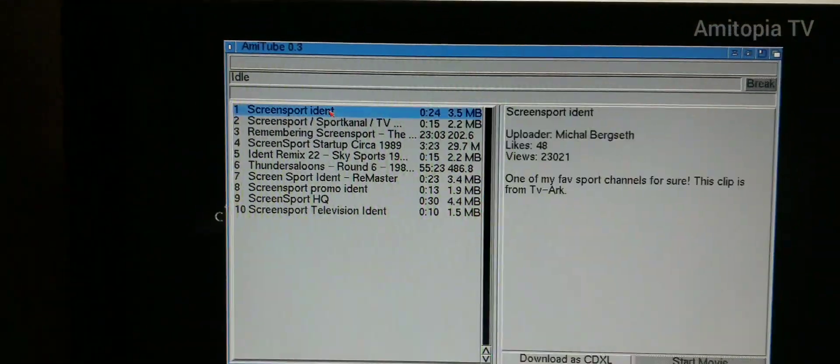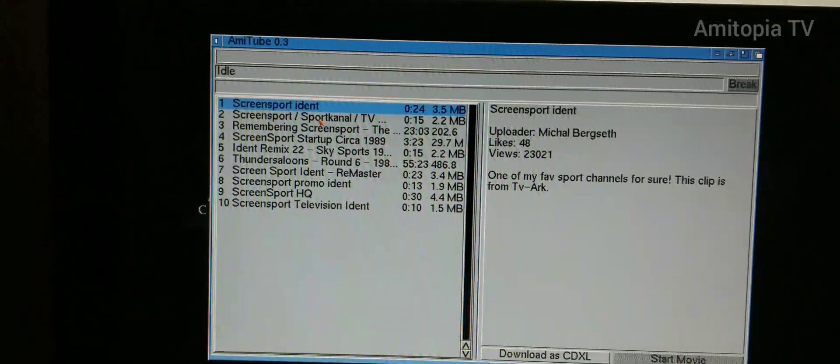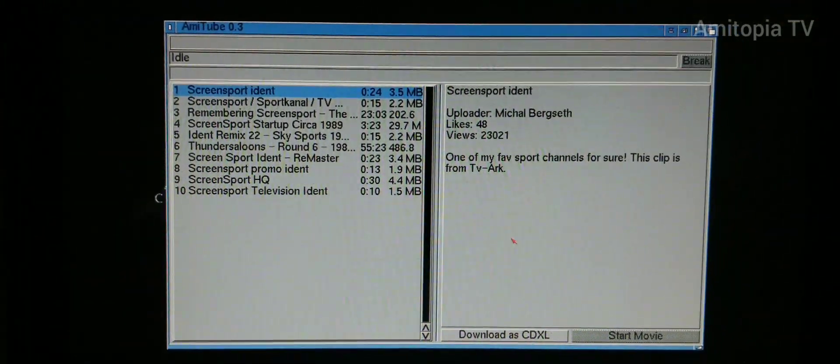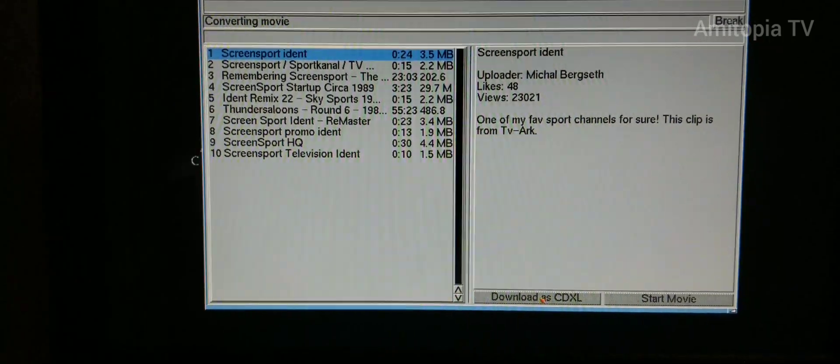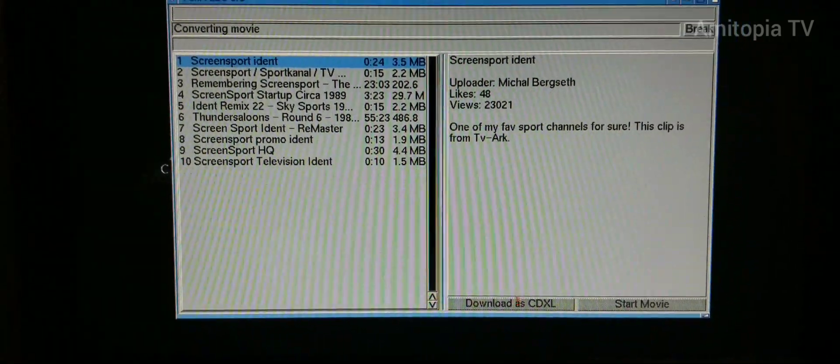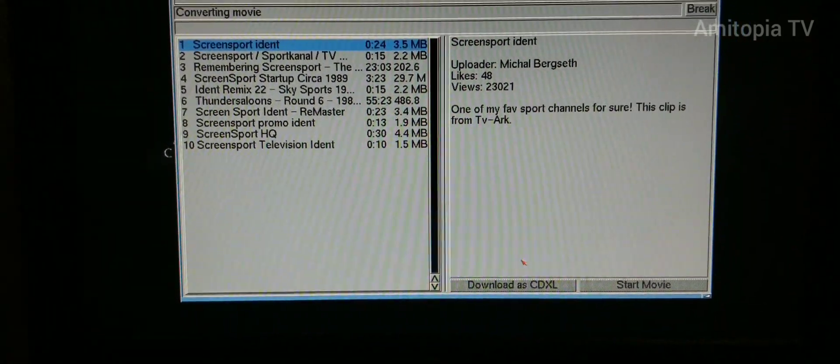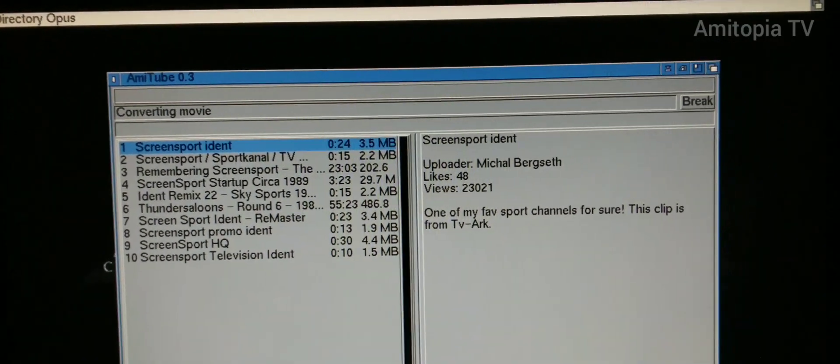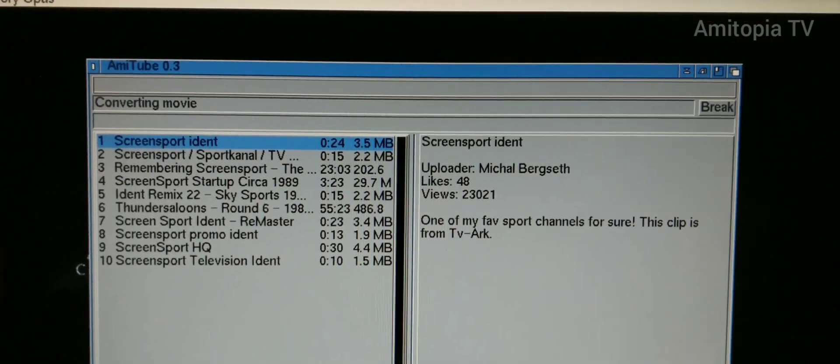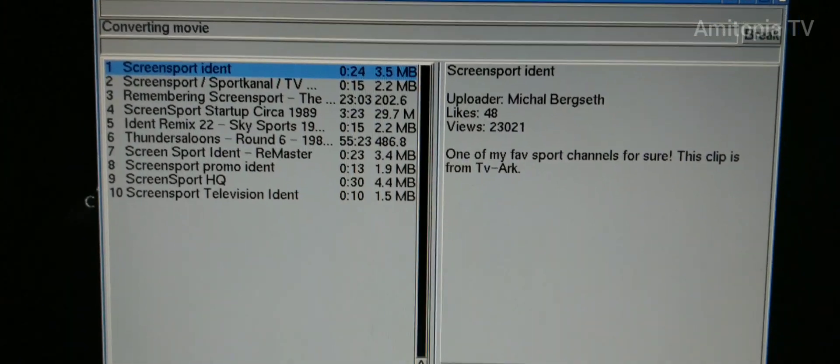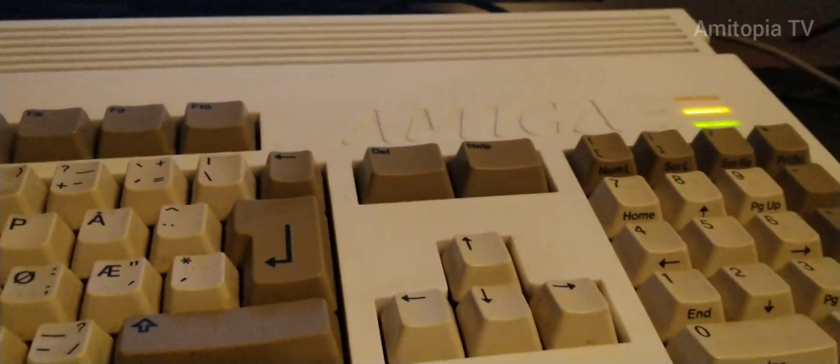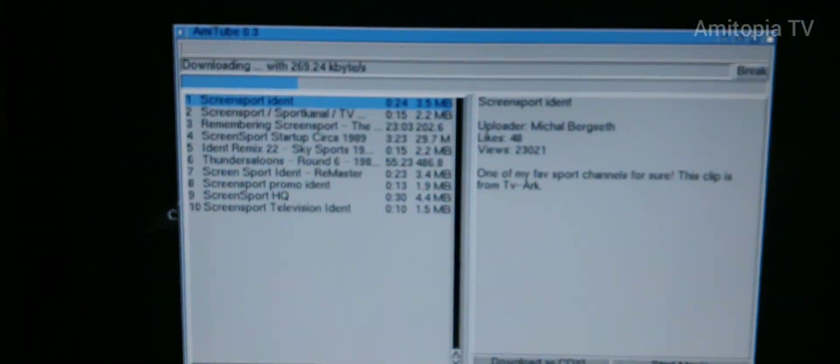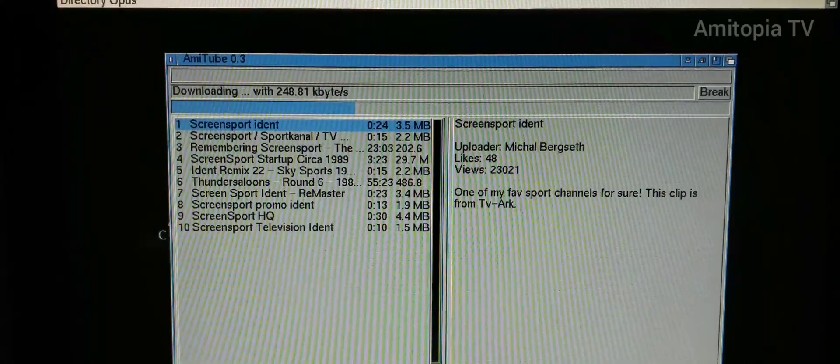So let's try Screen Sport Ident because that was one of my favorite TV channels ever made. Converting movie... and it's already downloading.